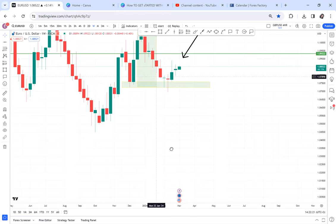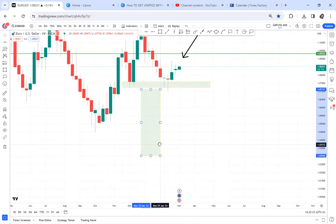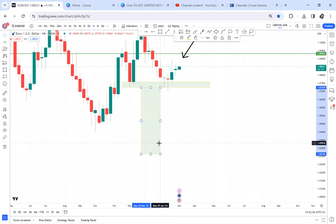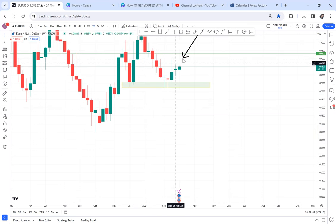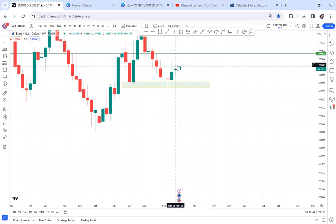Nobody has said this market cannot form a cup and handle — it can still break below. The one thing we cannot do right now is sell, because to sell we need support to break first. If you are selling EUR/USD, close that trade — you shouldn't be selling. If you are buying, buy with caution because the indecision candle means the market can still come down. This is a tricky trade.